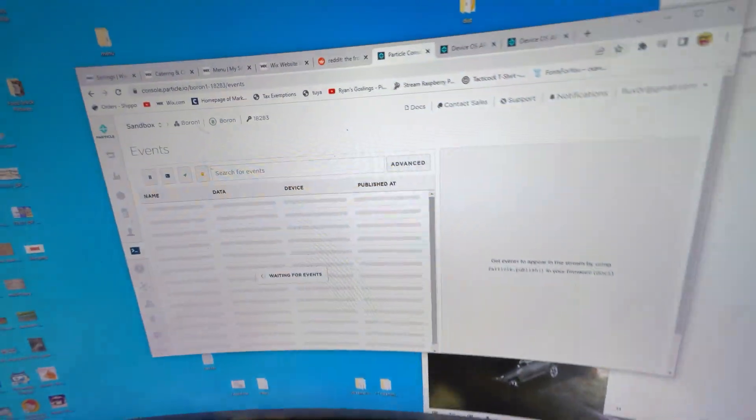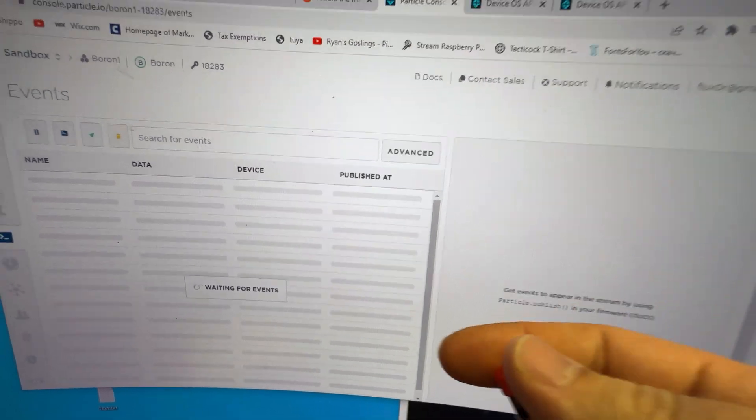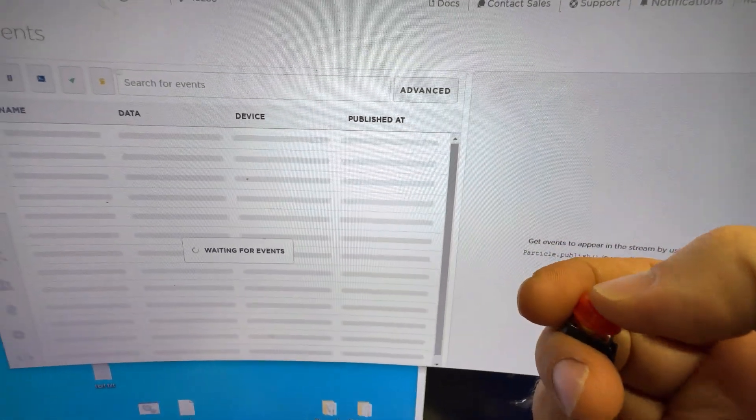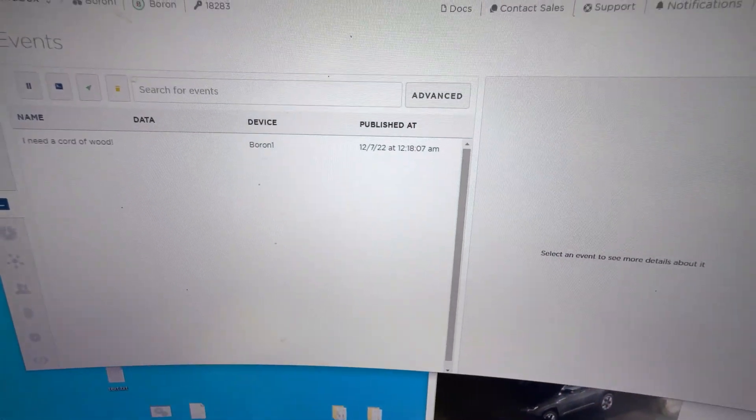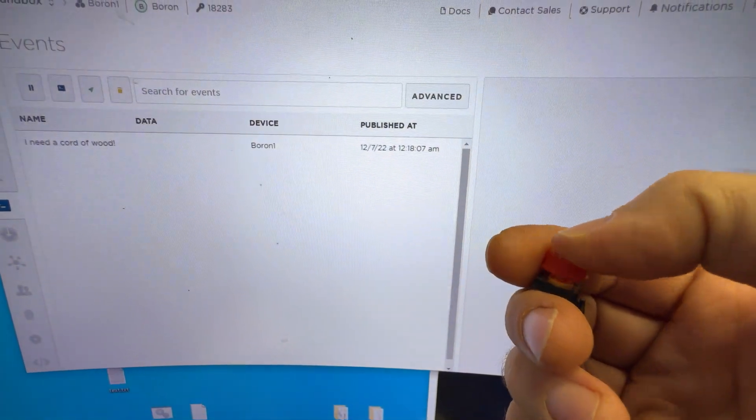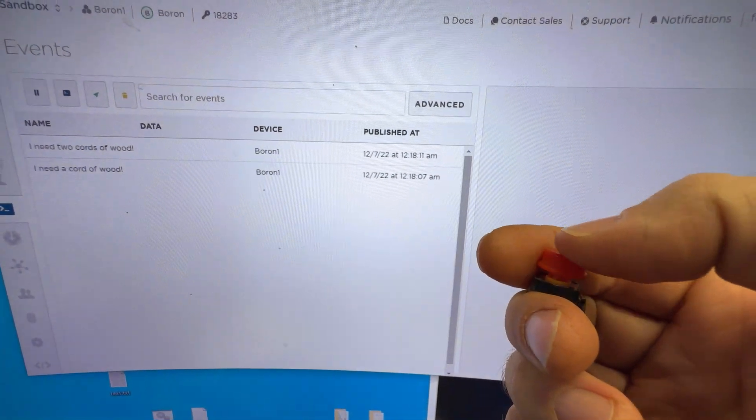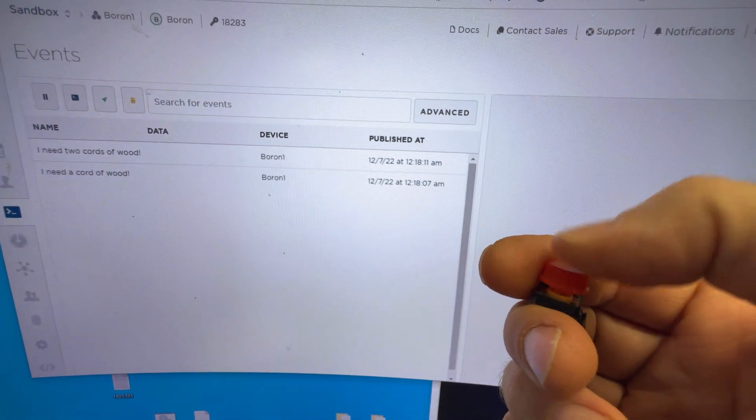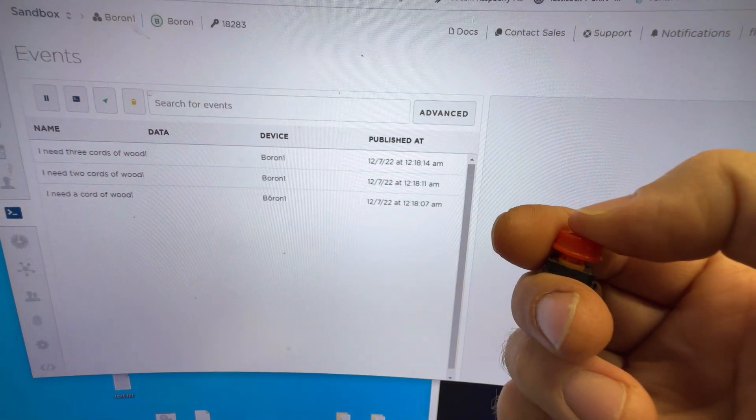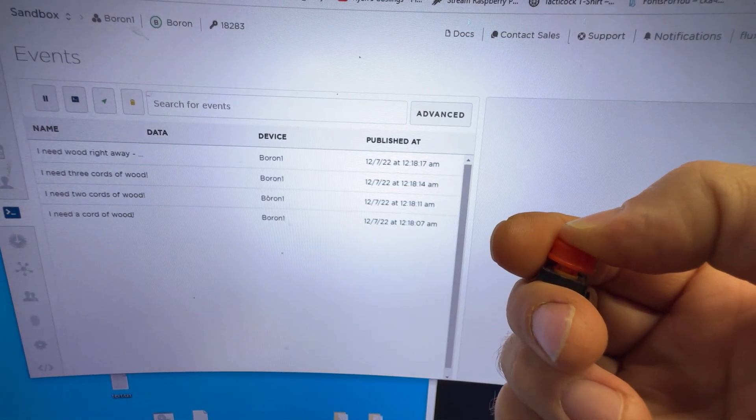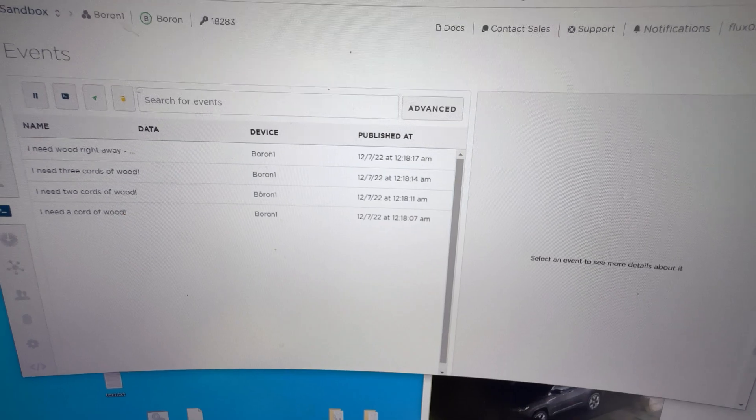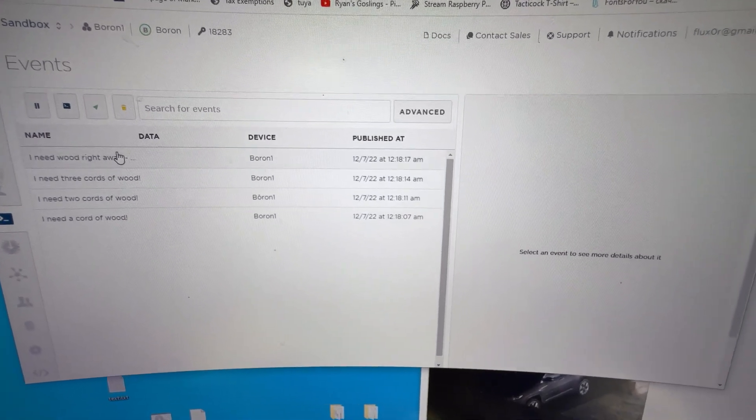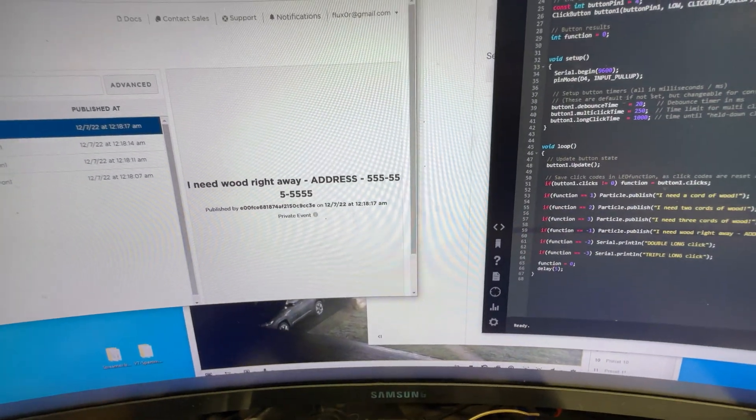So that'll send to this console. So if we press the button one time, I need a cord of wood, two times, two cords of wood, three cords. And if we press and hold, I need wood right away. So you can expand that. See there.